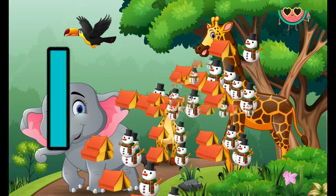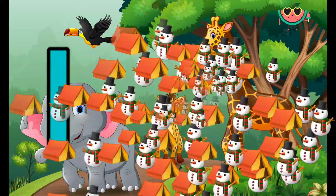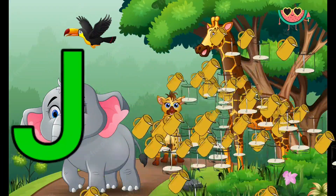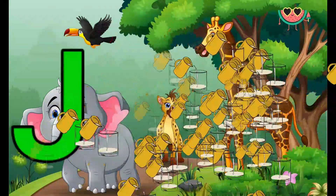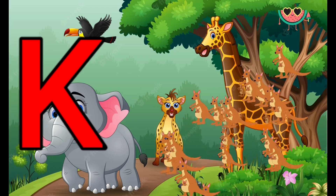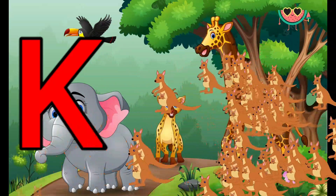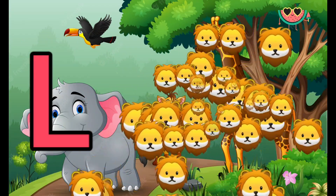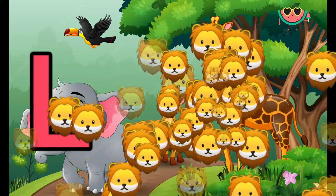I is for Igloo, I-I-Igloo. J is for Jump, J-J-Jump. K is for Kangaroo, K-K-Kangaroo. L is for Lion, L-L-Lion.